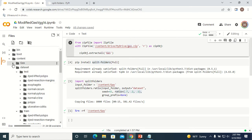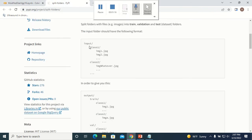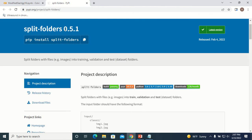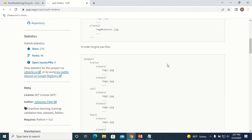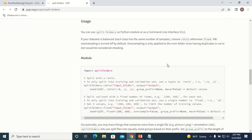Now I have to divide this dataset into training, testing, and validation folders without much effort. There is a package called split-folders. First you have to use pip install split-folders, and after installing you can call the split-folders ratio function to split your input folder.